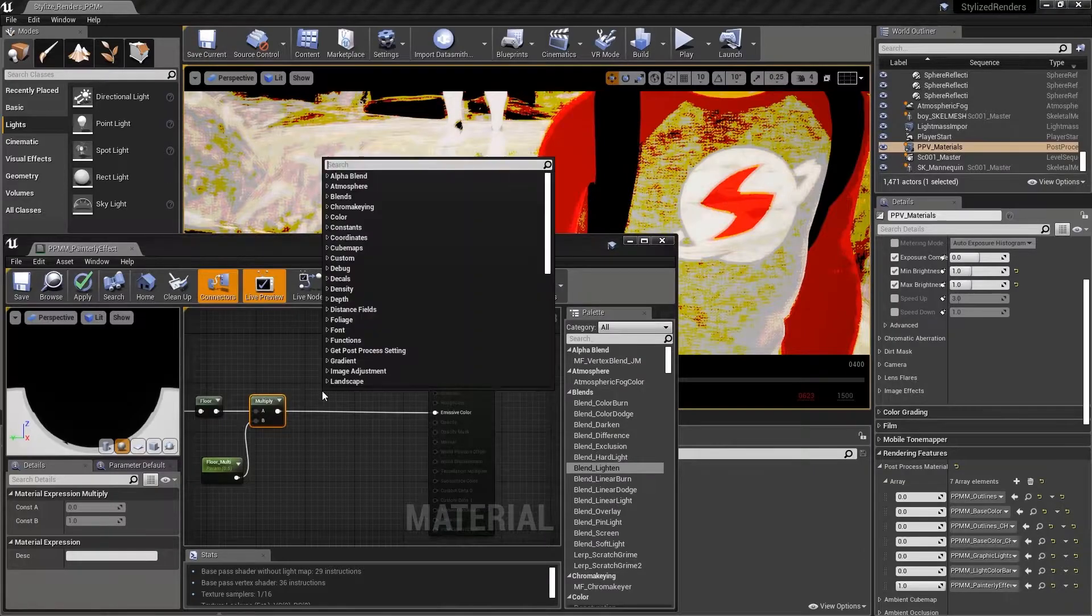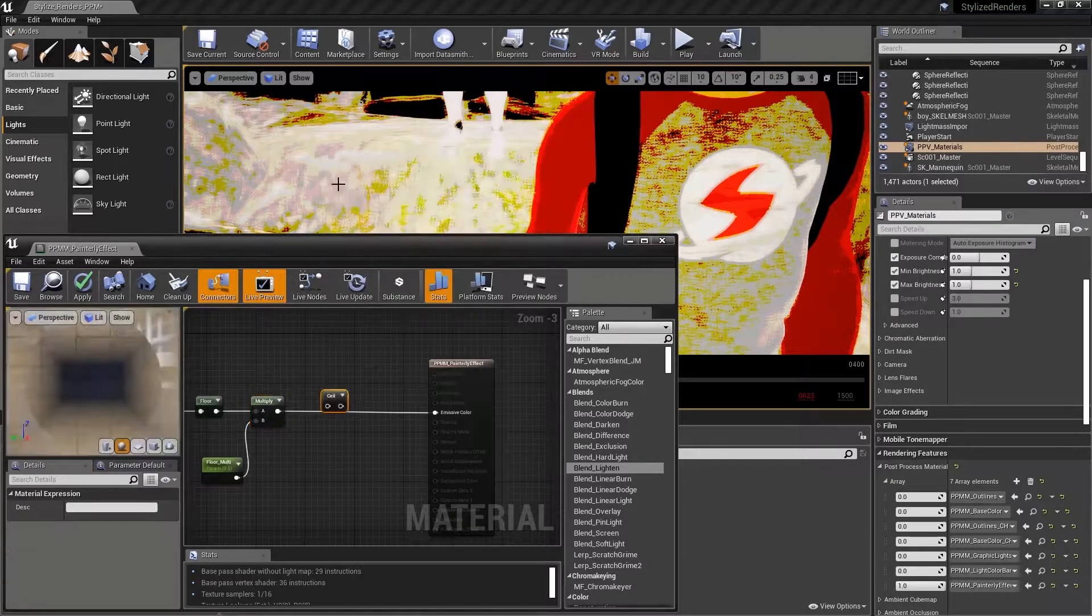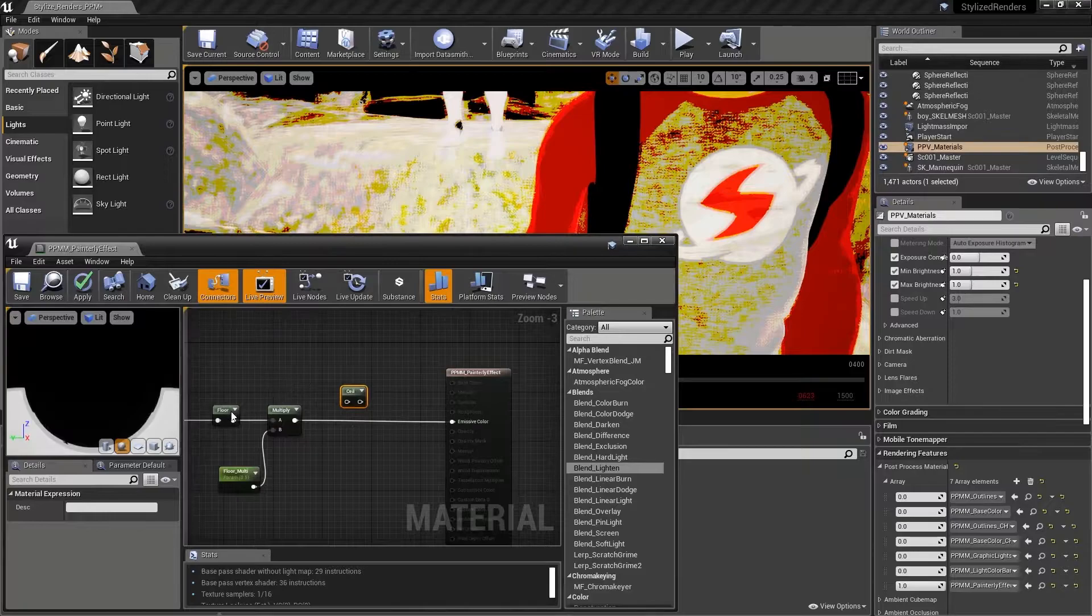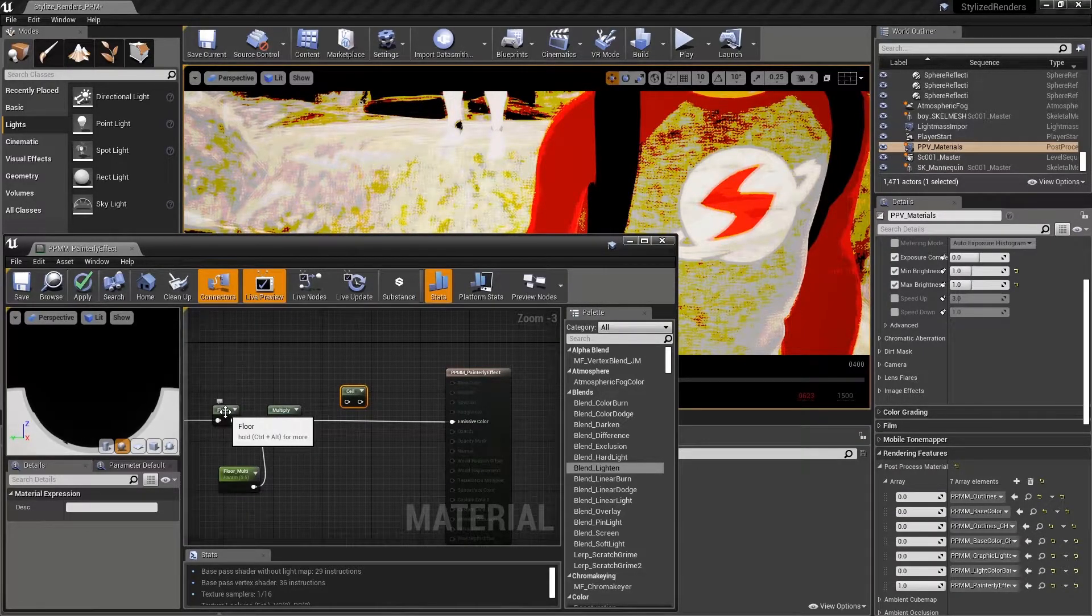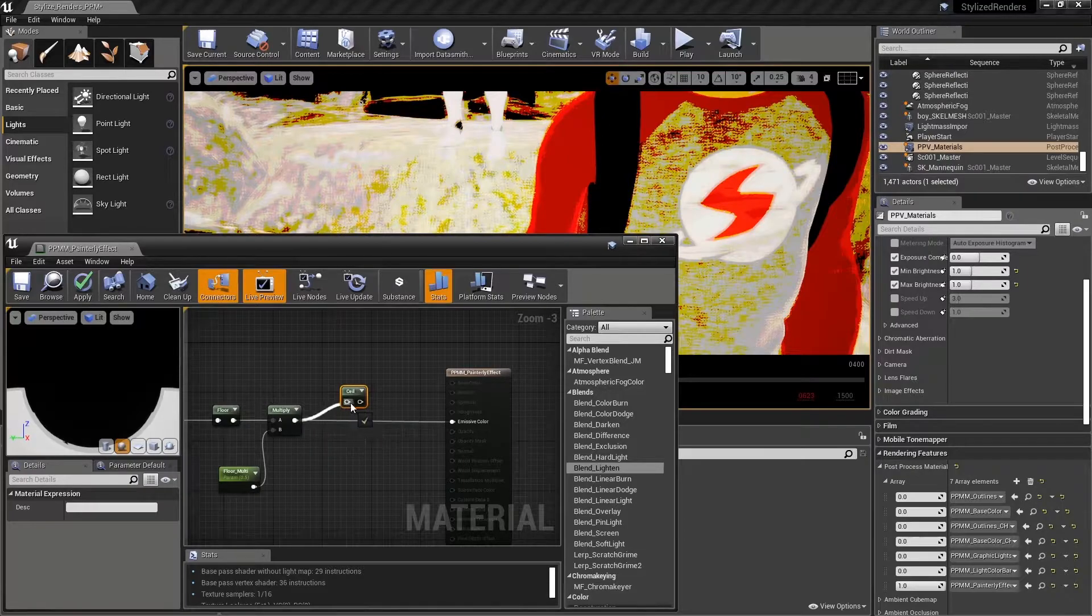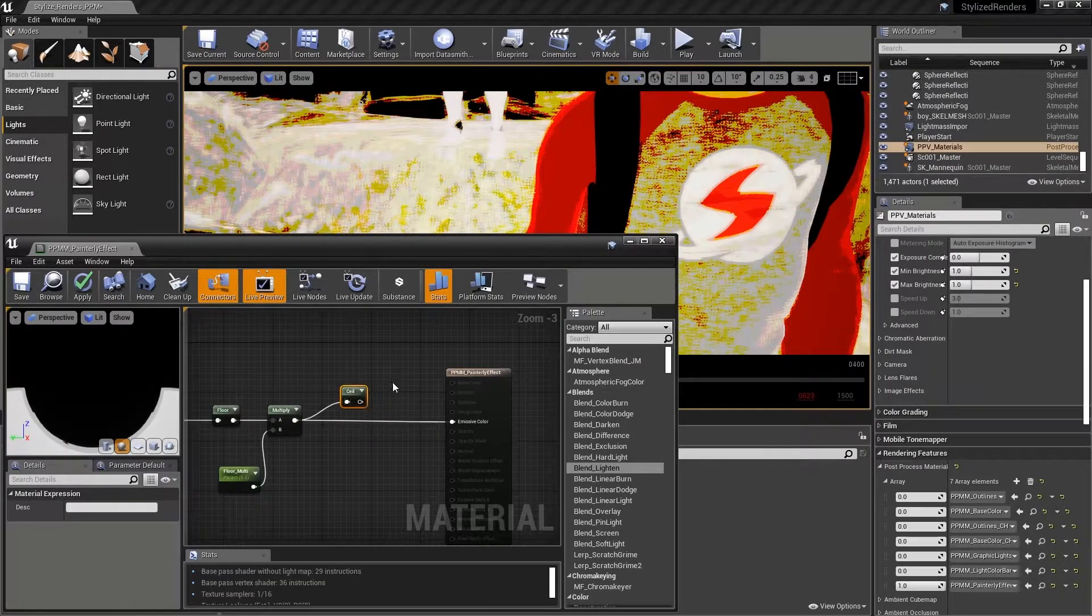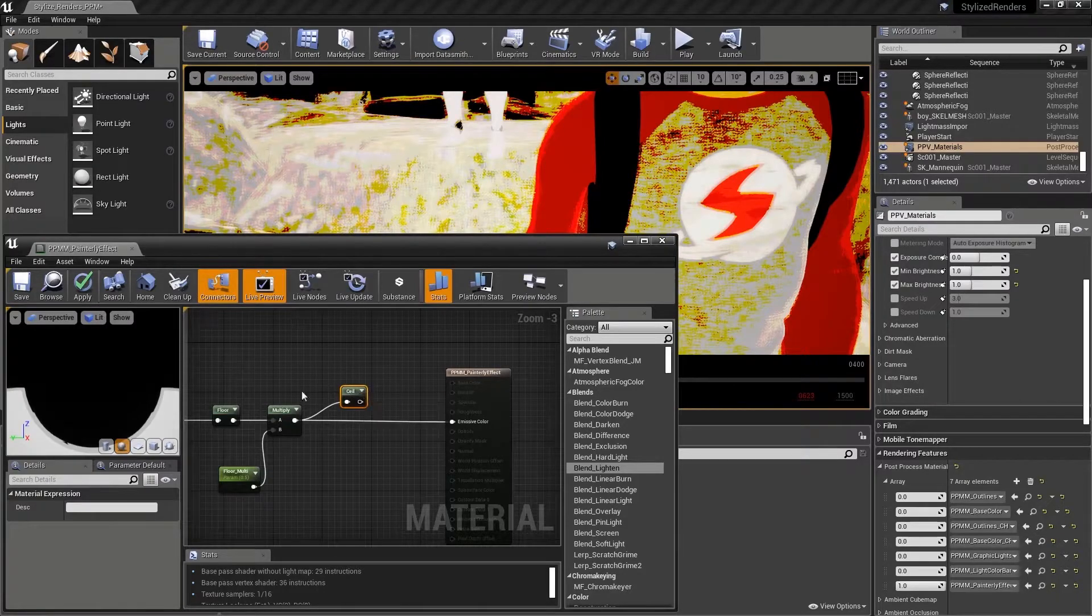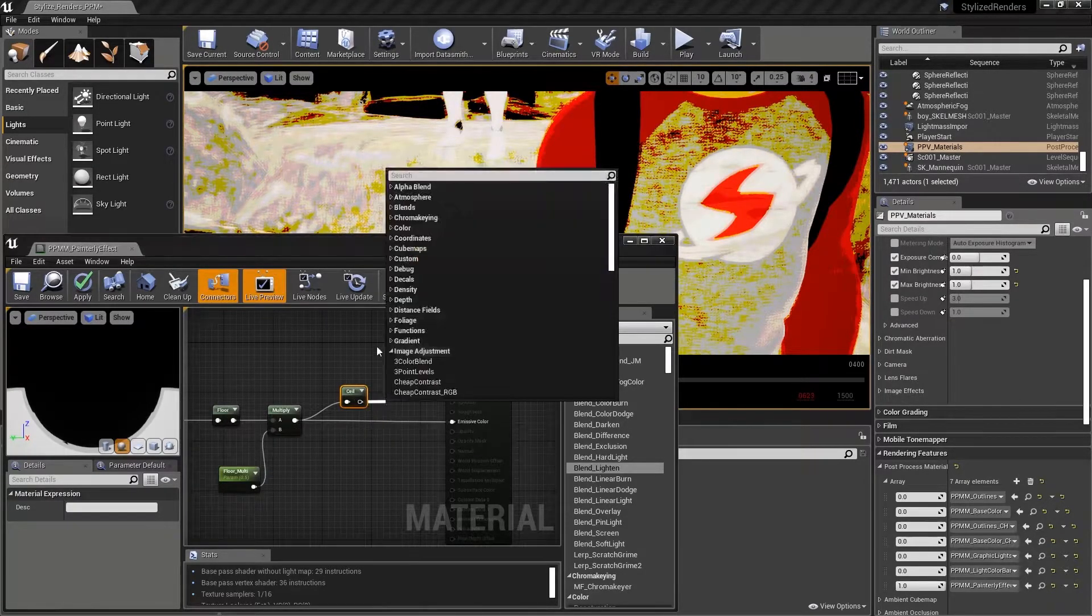And now after this multiply, let's add a ceiling node. Again, it's a math operation. As you might guess, based on the name, it does the opposite of what the floor node does. It's going to take all of the RGB values that are plugged into the input and it's going to round them up to the nearest integer instead of rounding them down like the floor does.